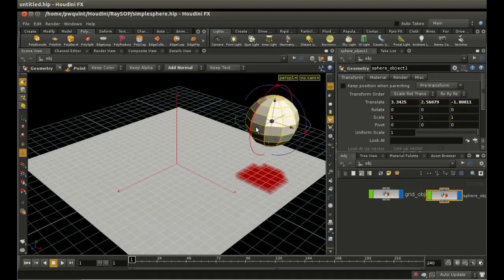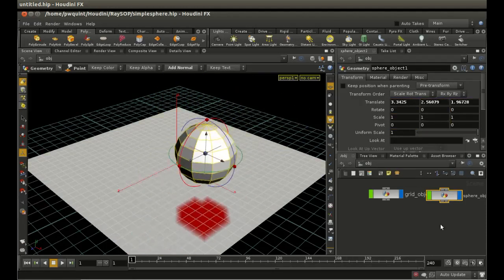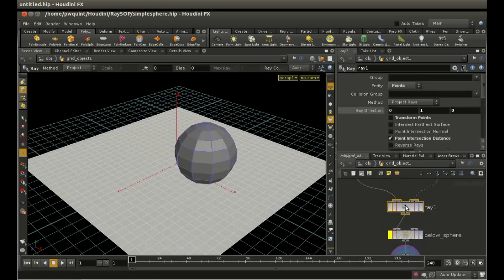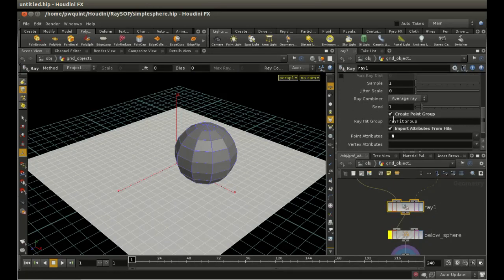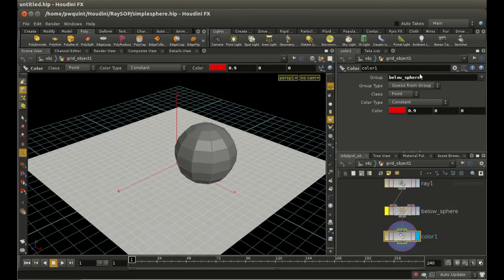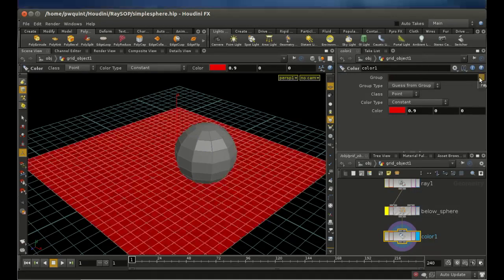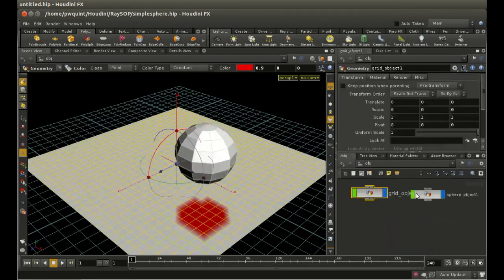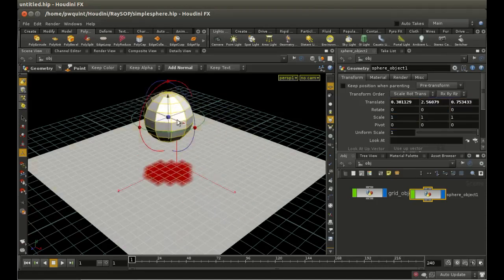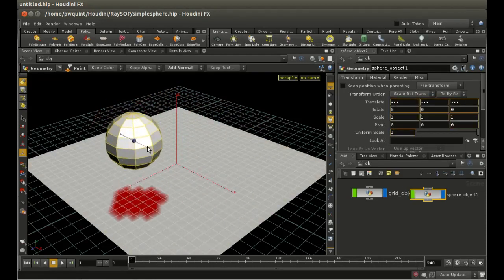There's a second way to achieve the same thing. The Ray SOP has a built-in mechanism to create groups - we can create a point group, and by default it has 'ray hit group' as that group, which will be all points lying beneath the sphere where there's a hit. So we can delete the manual group SOP, add the ray hit group, and get exactly the same effect. That's a way of detecting whether a point is below an object using the Ray SOP.